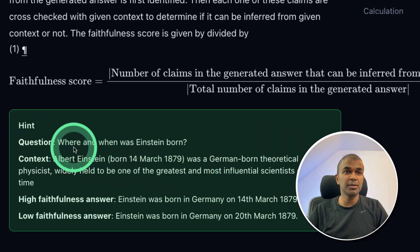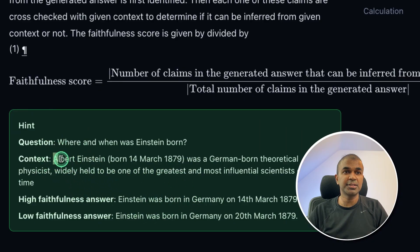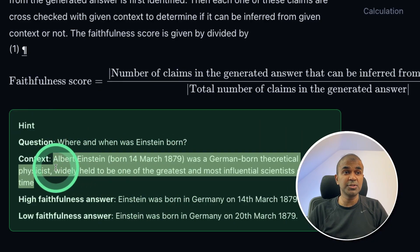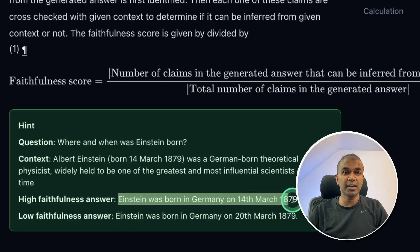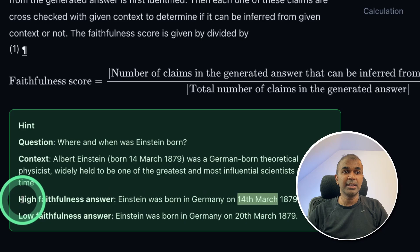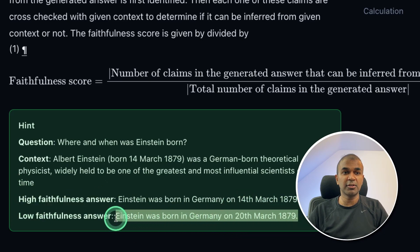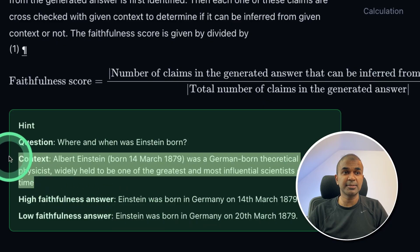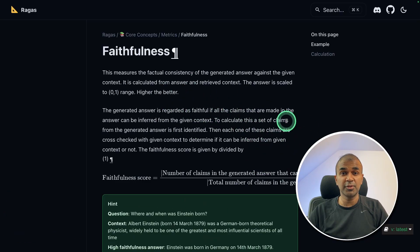Here's an example: when and where was Einstein born? If the large language model uses the context — born on 14th of March — and generates the accurate response, that means it has a high faithfulness score. If it responds with an incorrect answer not even considering the context, then it is low faithfulness.